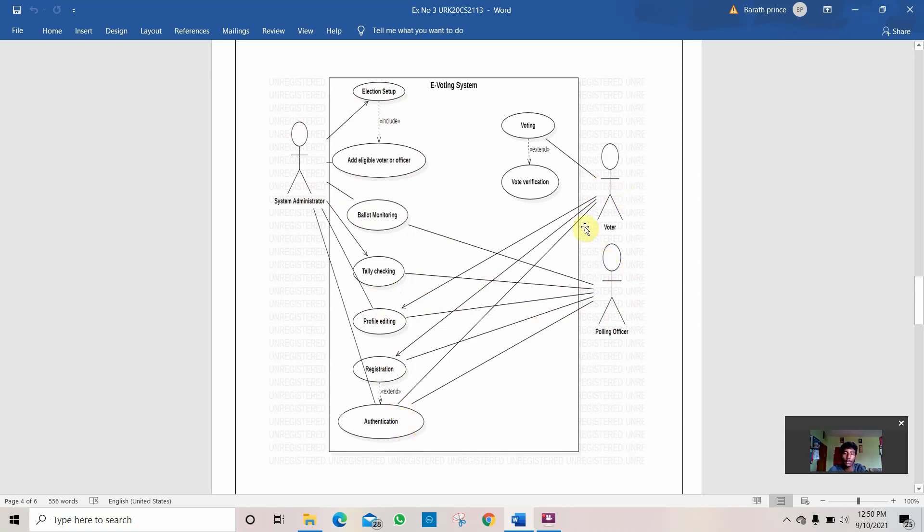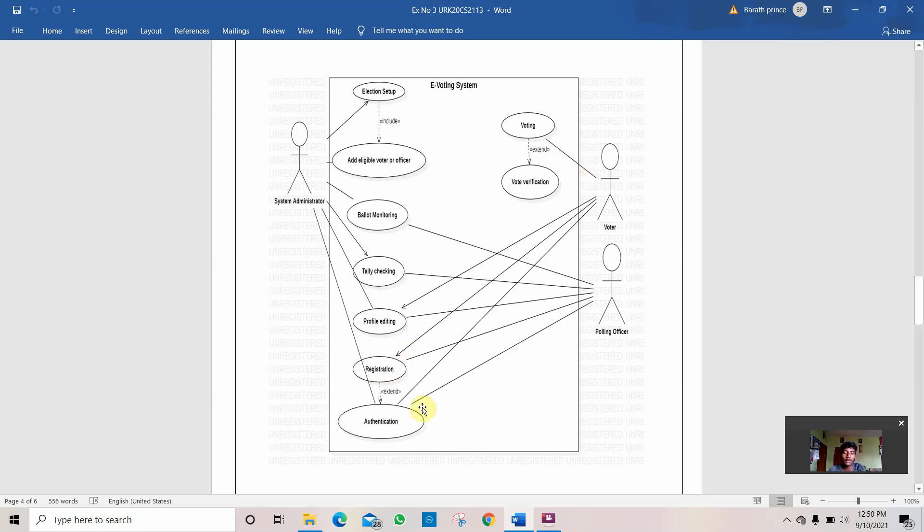And then comes the voter. The three main parts or three main works for the voter are: first one is authentication, registration, and profile editing. First the voter registers.